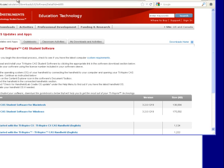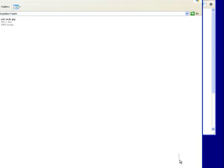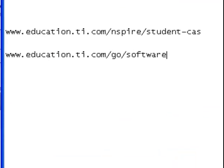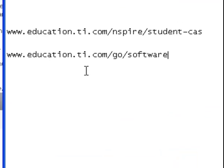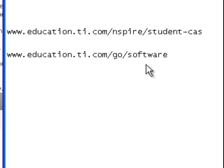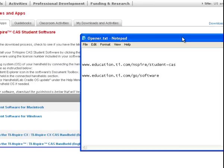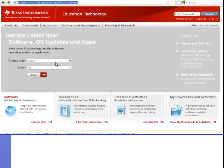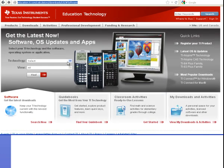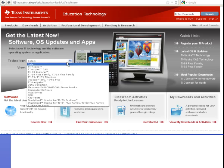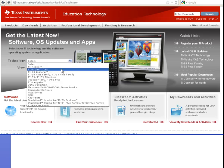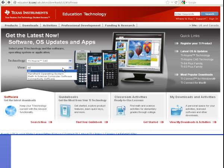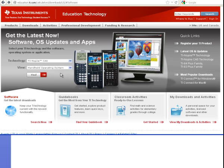Next, what you want to do is you want to go to education.ti.com forward slash go forward slash software. That's going to bring you here where you're going to select your calculator and then handheld operating system. You're going to click find.